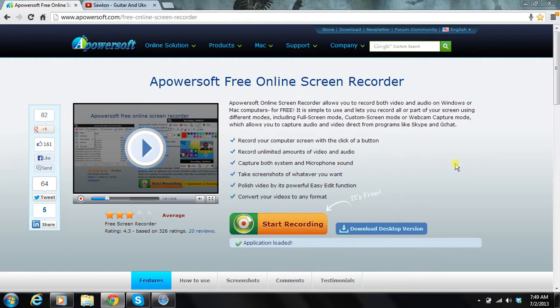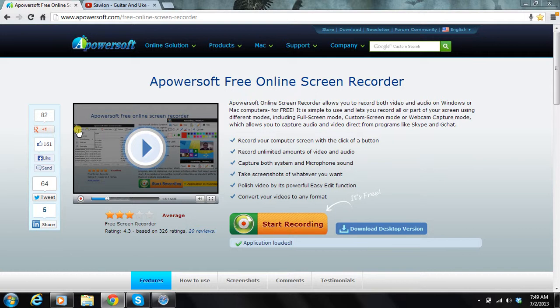Once you start it, right over here, I can't show you here. It's what shows you when you run the program, but it'll say record. I click that. This little window drops down, and I hit full screen. I just record the full screen.